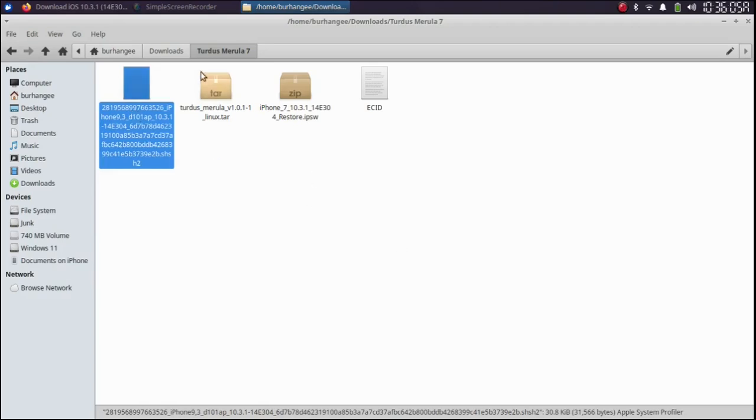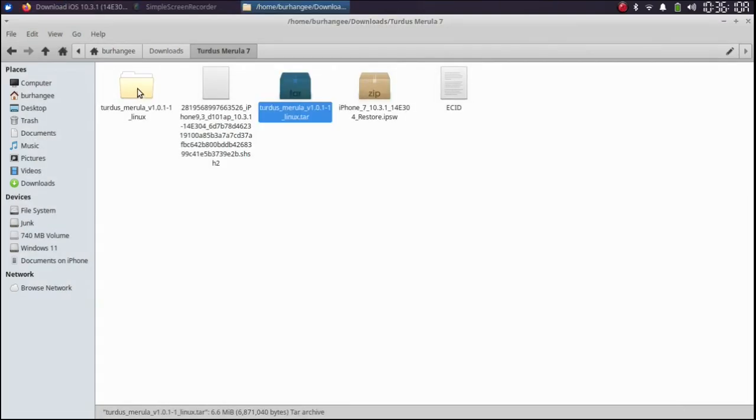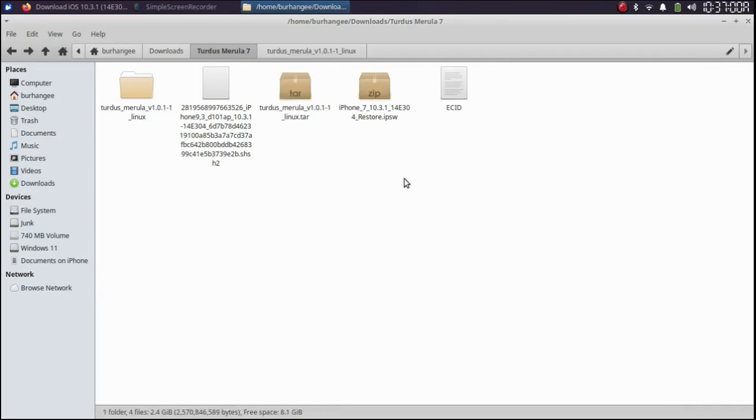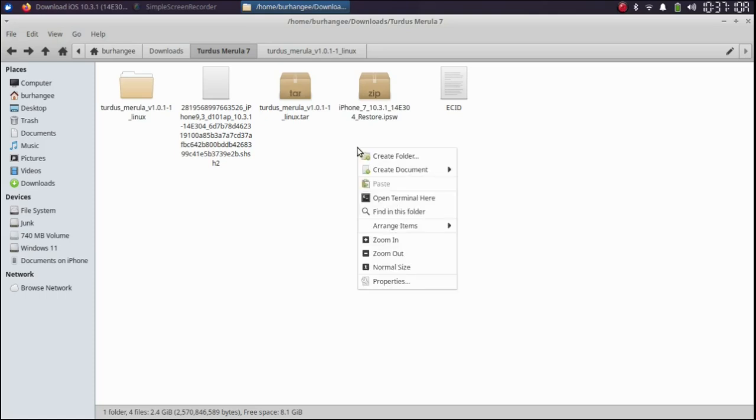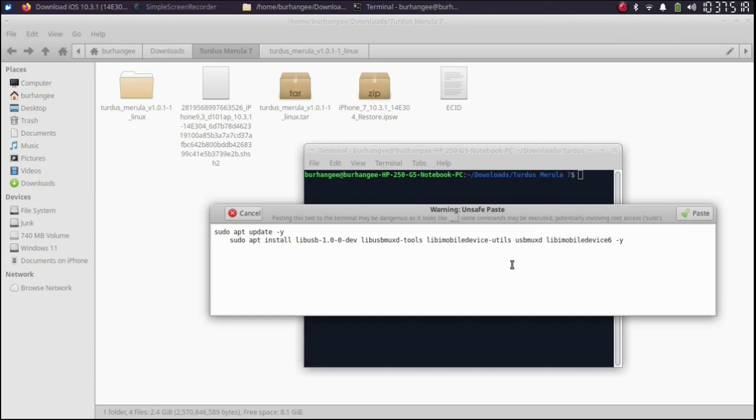Right click TARDIS Marula and then extract here. You will get this folder. Before we begin, first of all, let's install the dependencies to make this work. Open a new terminal anywhere and then simply paste these commands into the terminal. You will get these commands from the link in the description or in the pinned comment, also in the written guide.